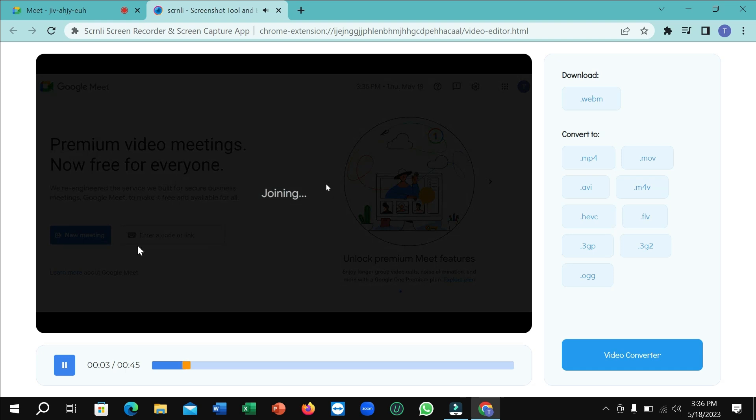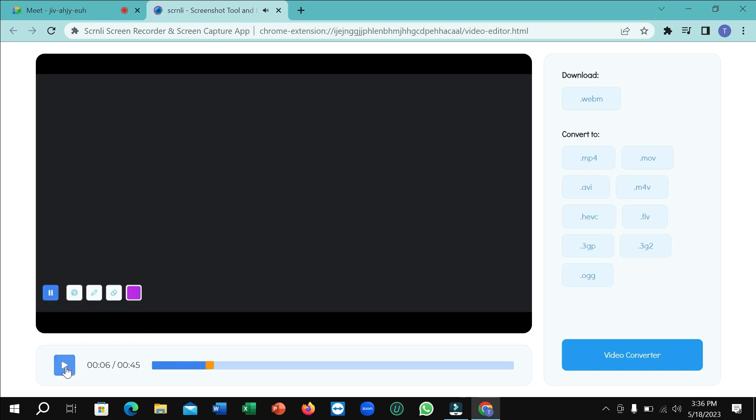After completing the review, select which version you want. I selected MP4. The video is converting.